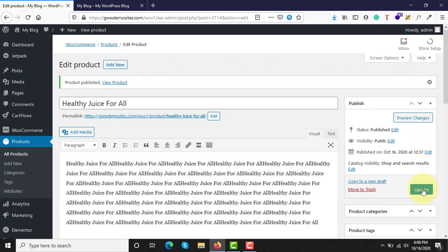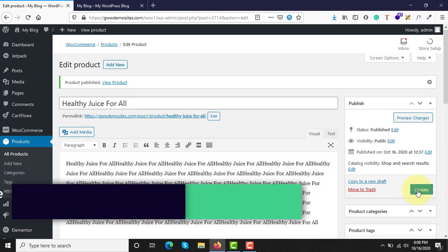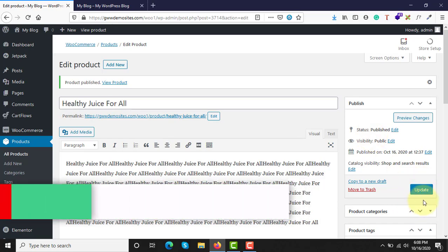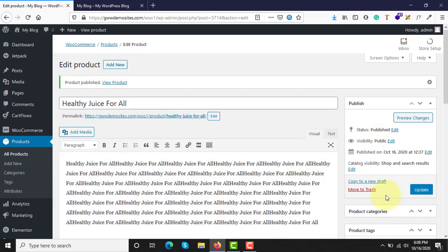I had previously saved this product, which is why you can see the Update button here. If you are creating this product for the first time, you will see a Publish button instead — just click on Publish. I'll click on Update.